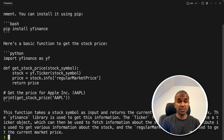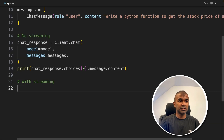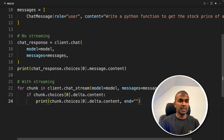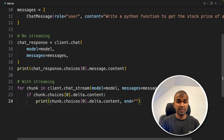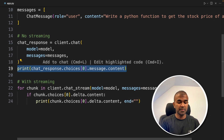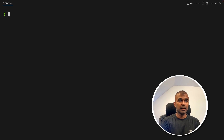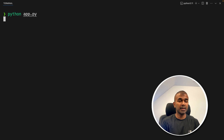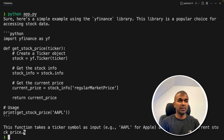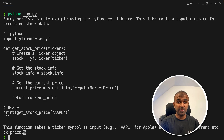Similarly, I'll demonstrate with streaming. With streaming, it's the same as before but we loop through a for loop — that's it. Running Python app.py again, we get the response streamed to the terminal.